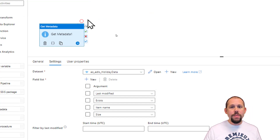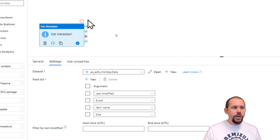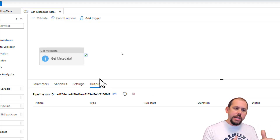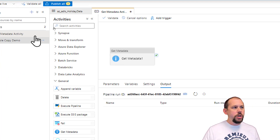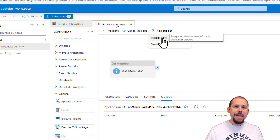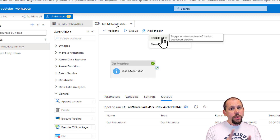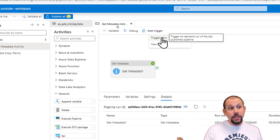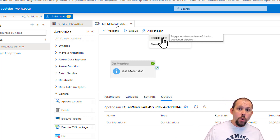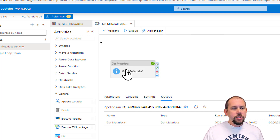I'm just going to run this by clicking Debug. I like to run from debug so I can see the output easily in development. Once you publish you can click 'Add Trigger' and 'Trigger Now' for a manual execution, but then you have to go back to the monitoring hub to see the output. Debug is nice because you can make changes, run something quickly one-off, without committing to publishing. And there it ran.